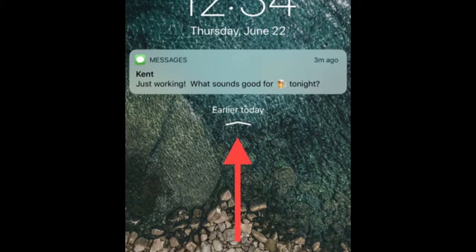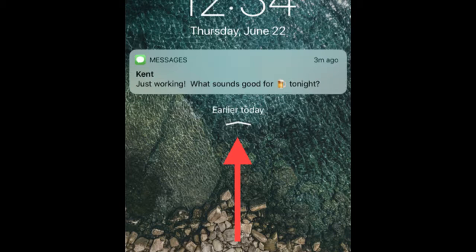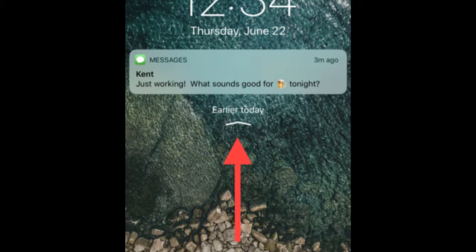However, the lock screen is now where notifications are displayed. It's confusing mainly because it looks just like your lock screen, but it's not the lock screen. And on top of that, only a couple of notifications are displayed unless you swipe up to view all your alerts. It's weird and will take some getting used to.